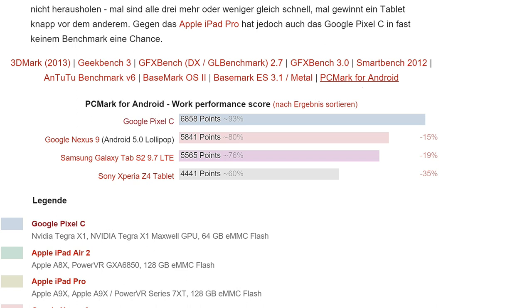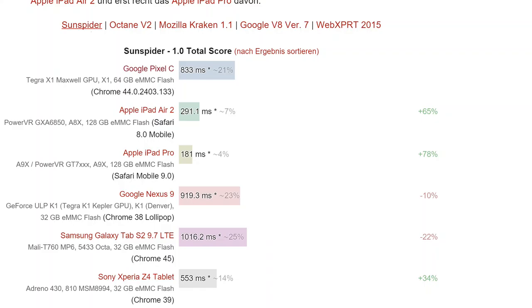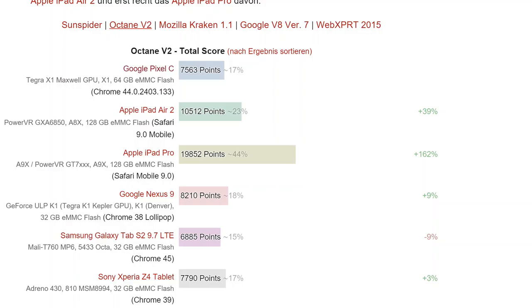60,000, sorry, 6,858 points is a really, really good score, and that beats all the other devices in that test there, including the Nexus 9 and the Z4 Tablet. When we get to things like Sunspider and web-based tests, JavaScript tests, which are largely single-threaded, we have an issue. The Pixel C is not the fastest of the bunch here. 833 milliseconds, our test result for Sunspider, whereas the iPad Pro blazes through it at 181 milliseconds.